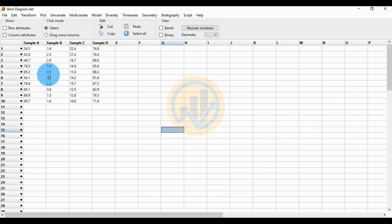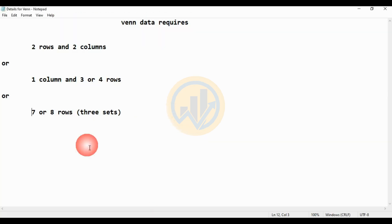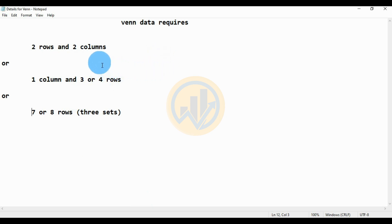The data is already entered in the PAST statistical software worksheet. The data format uses samples A, B, C, and D. The Venn diagram in PAST statistical software works with very specific data formats only. There are three types of data required to work with the Venn diagram feature.